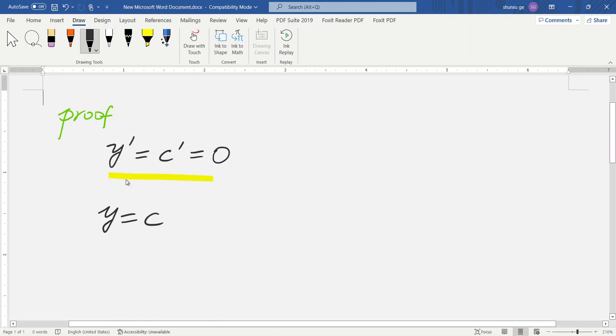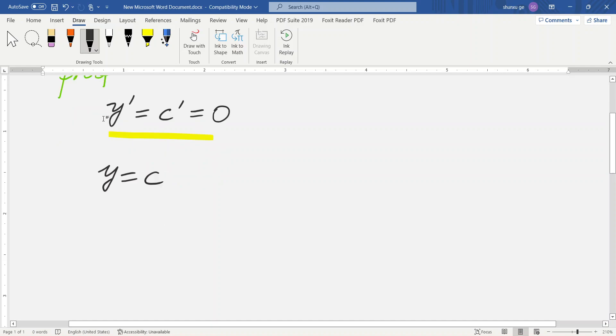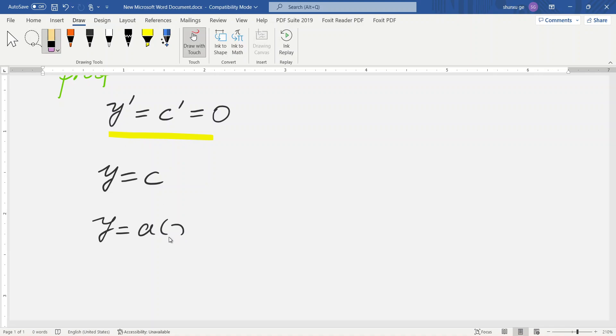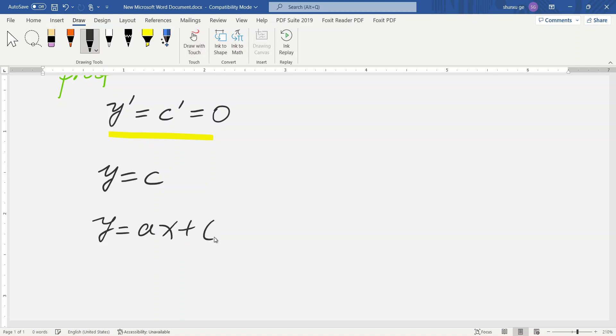Why? We prove it using the definition. So, the original function should be like this: y equals ax plus c. But y is only c because a equals 0.